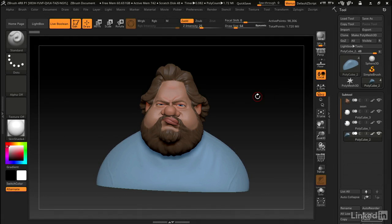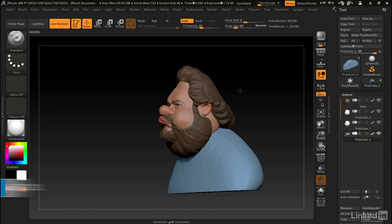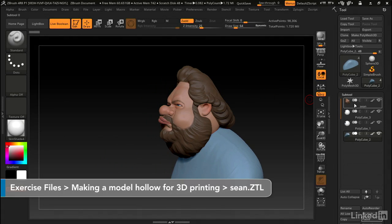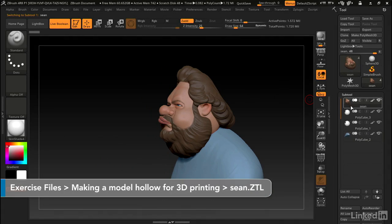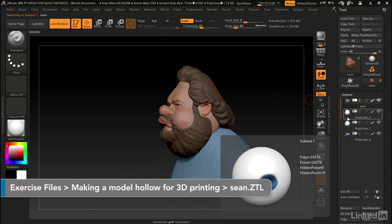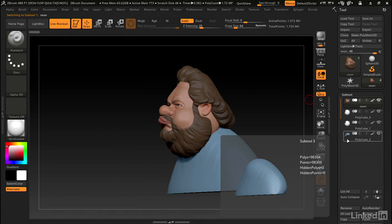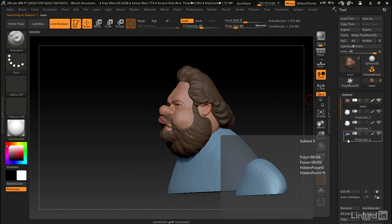I've got this model here, and as you can see in the subtools, it's made up of several different objects. We've got the head, two eyeballs, and the body.